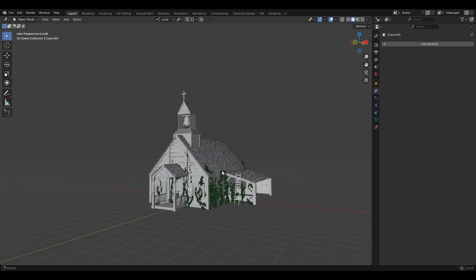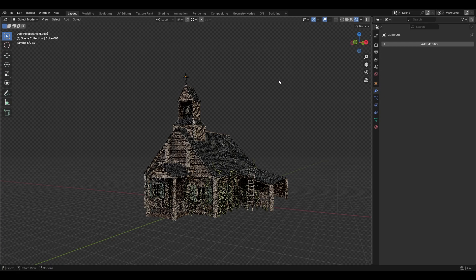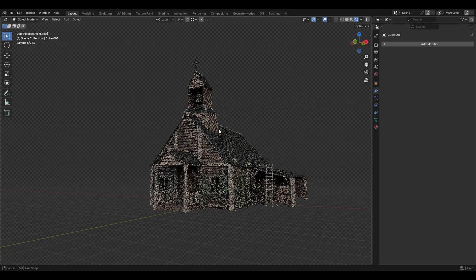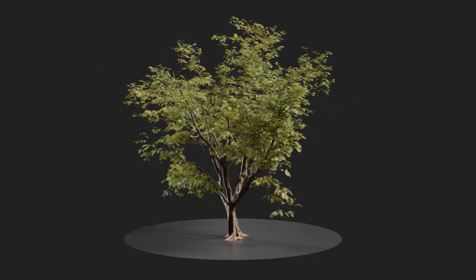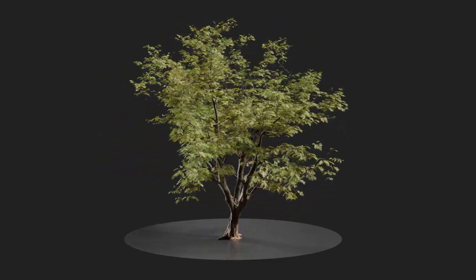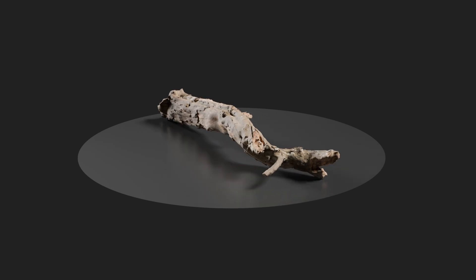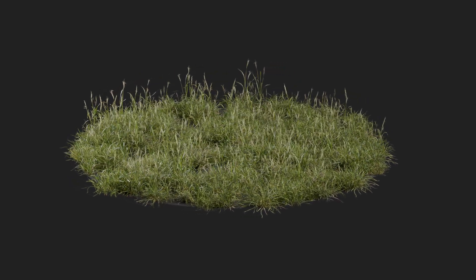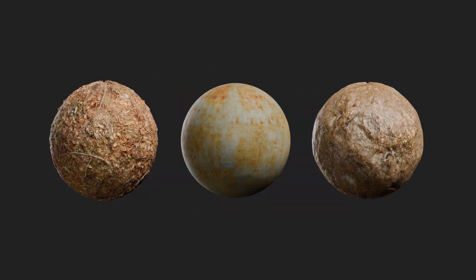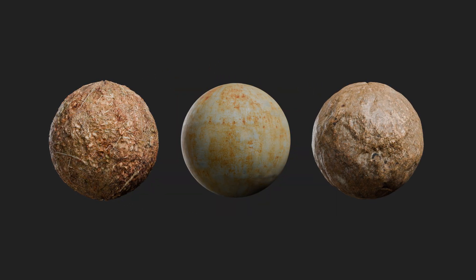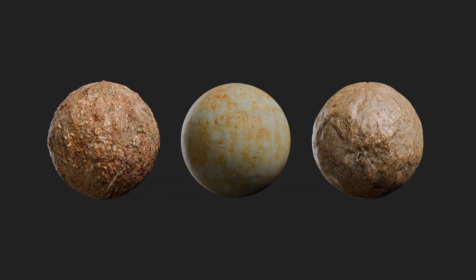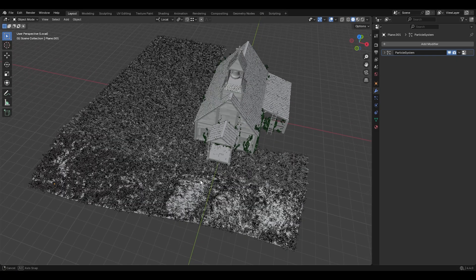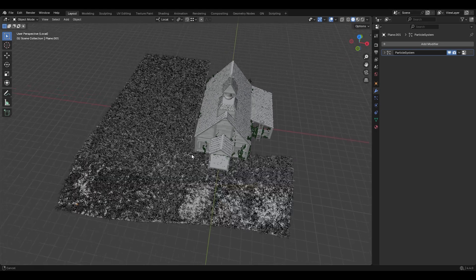For the assets, I downloaded from Polyhaven: a tree model which I scattered around the scene, a dead tree trunk, some rocks, a grass collection, and three PBR materials. All the asset links are in the description. This is the ground and the grass on it.